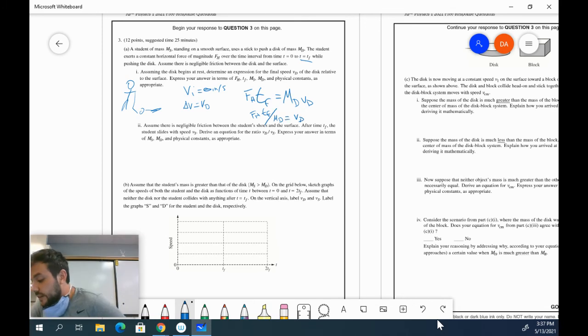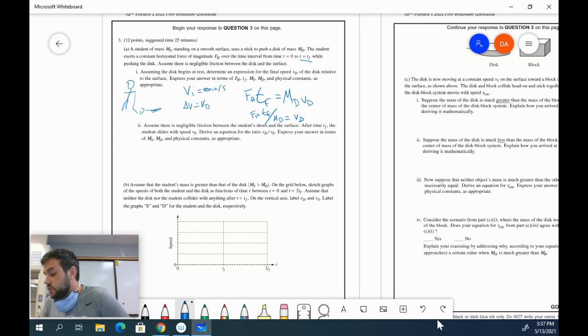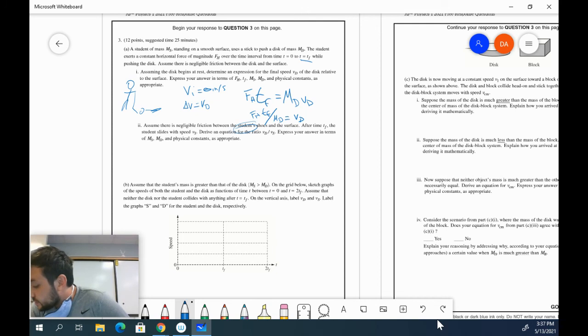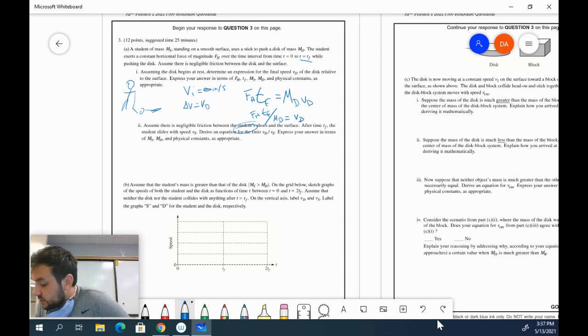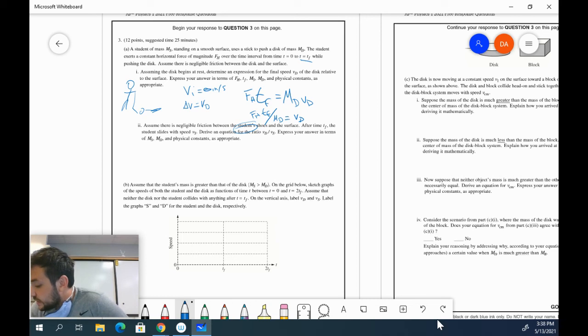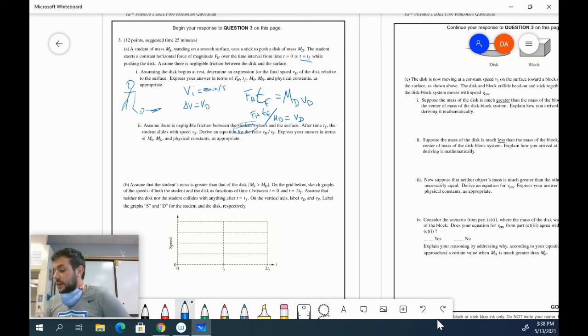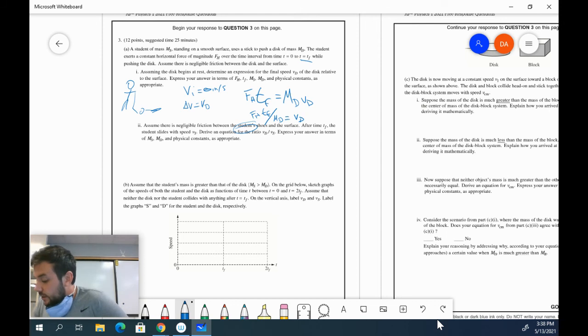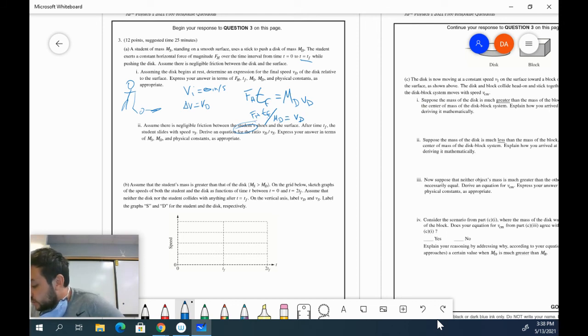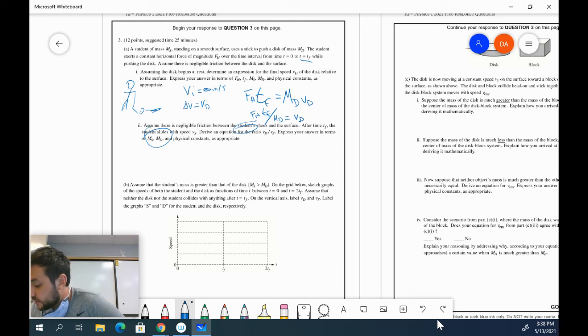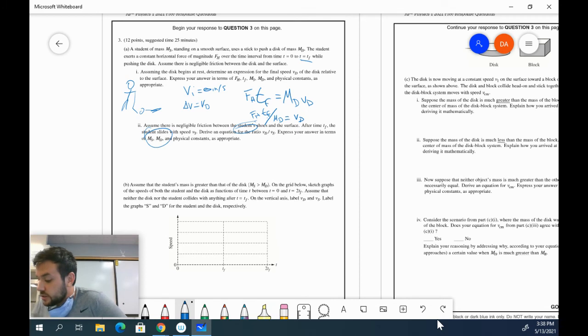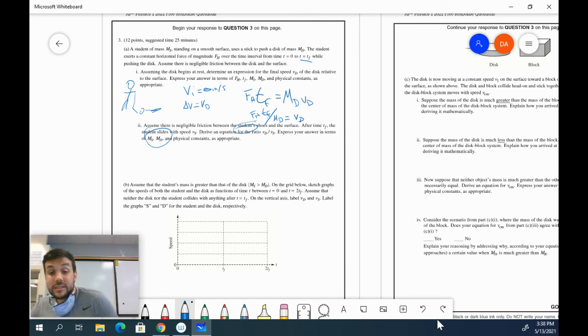Assume there's negligible friction between the student's shoes. Okay, now we're talking about the student. After time TF, the student slides with a speed VS. So derive an equation for the ratio VD to VS. Perfect. Now, we are not allowed to use FH, TF, any of those components. We're only allowed to use the masses and any physical constants.